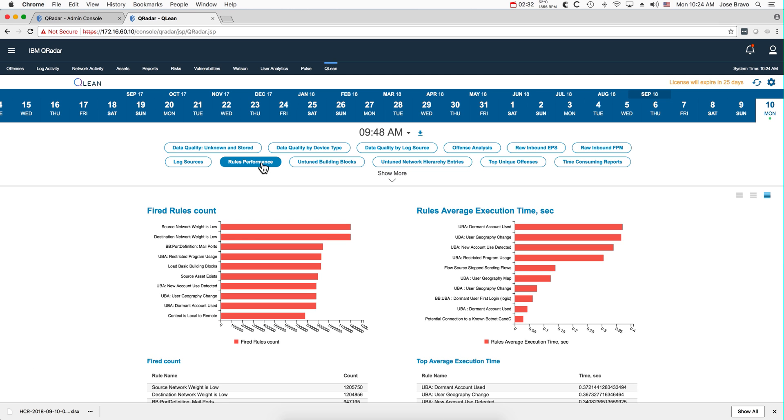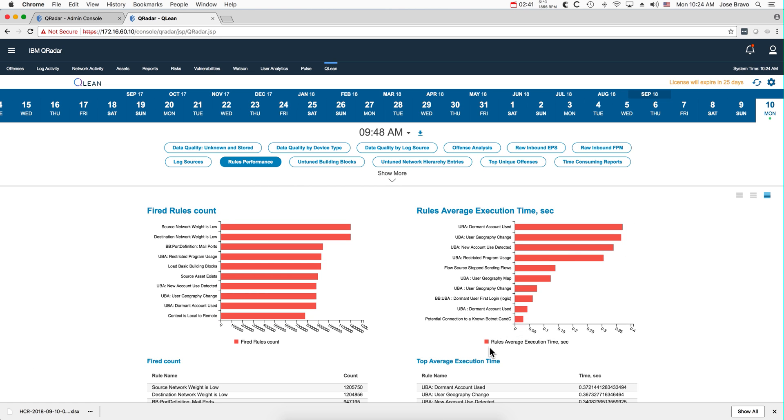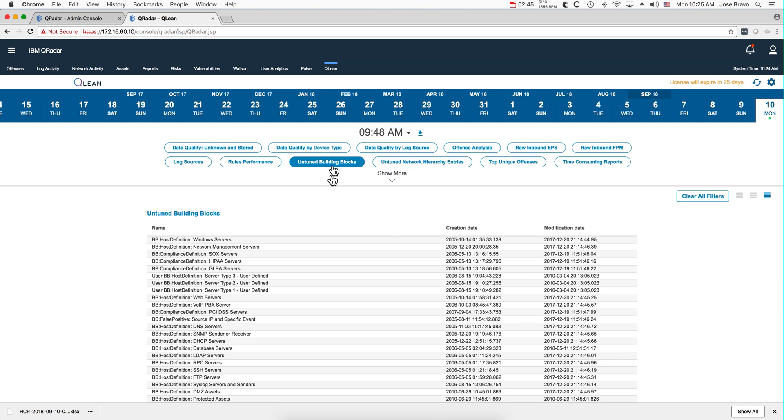This one, rules performance, doesn't look at the actual offenses per se, but the fire rule counts and how long each of those rules actually took to perform. Very nice. On-tune building blocks: building blocks that were created, and you see the comparison here whether those building blocks, especially with the host definitions, have been updated.